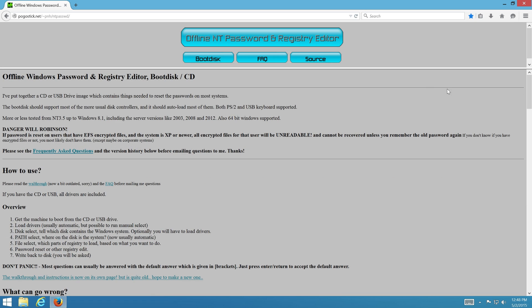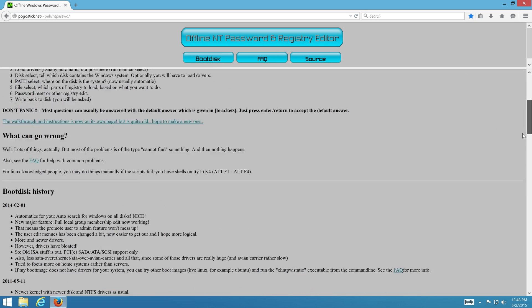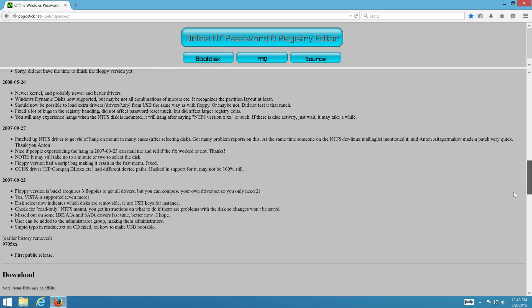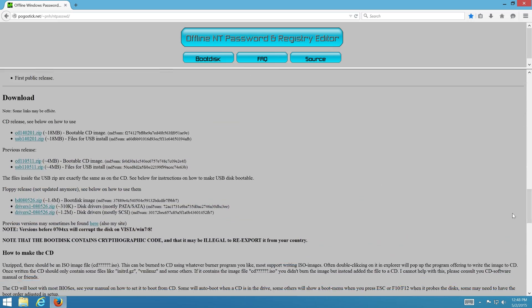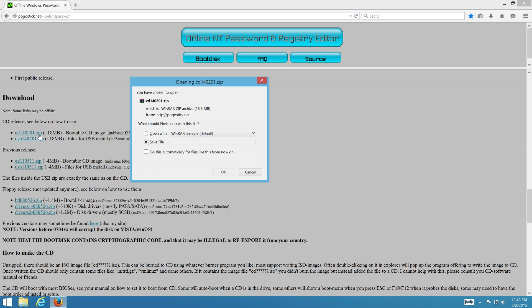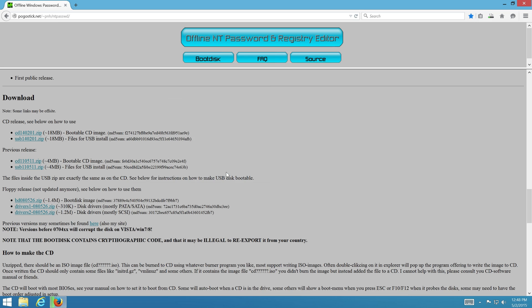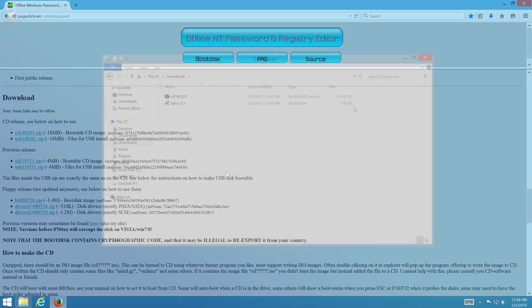Next, scroll down to download section. There are two versions which you can choose to download. In this video, I will download the CD version and will use the image file to create a bootable USB flash drive.